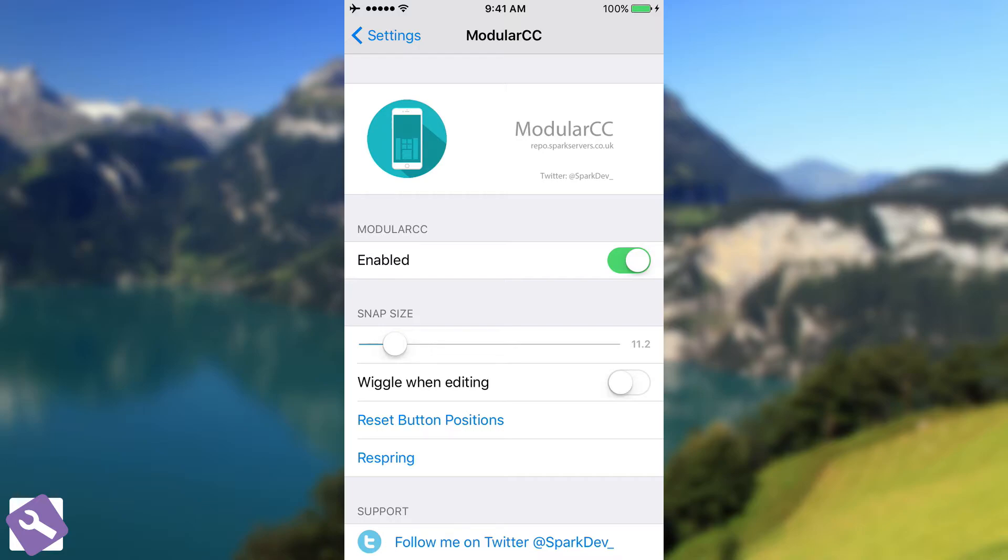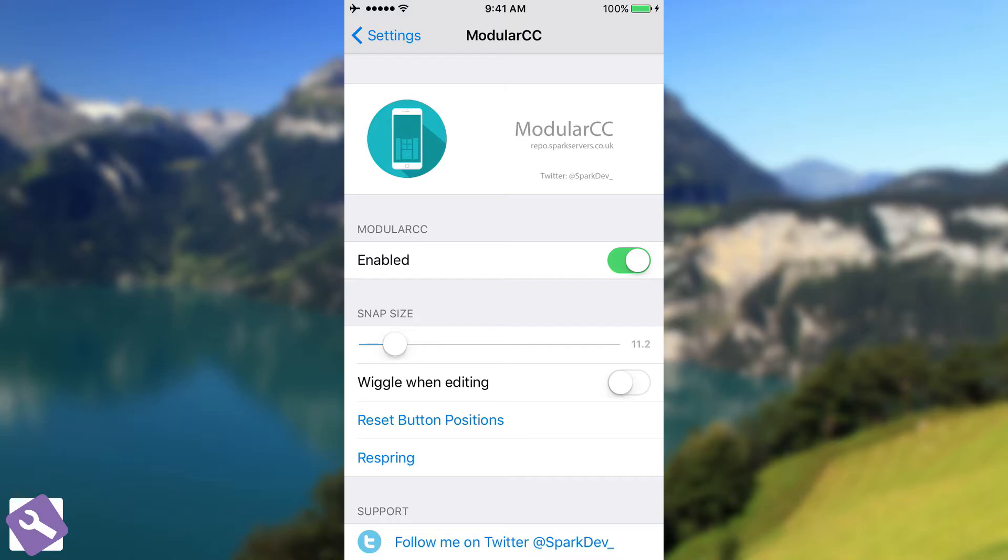So when you add it for the first time, it installs but then when you go here in the settings, it's going to ask you to buy the tweak and to activate it with a serial number, with a key. They call it the license key. After you add the key and respring, you're going to get this interface in here.